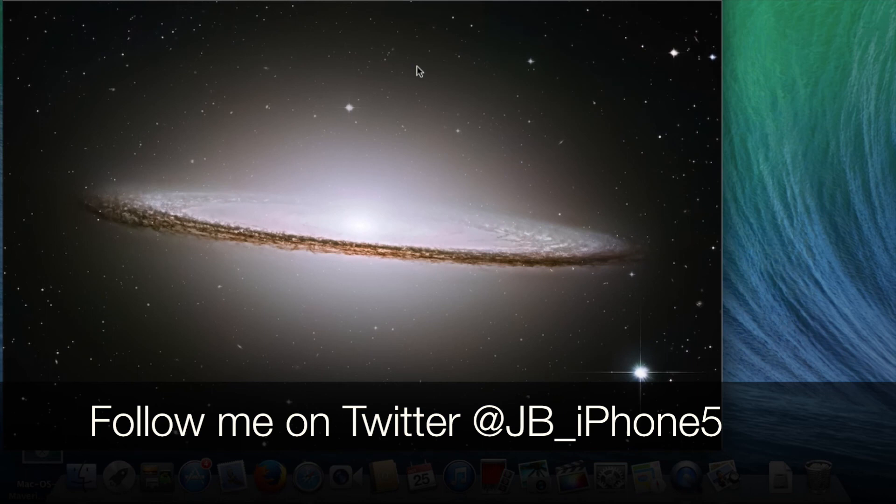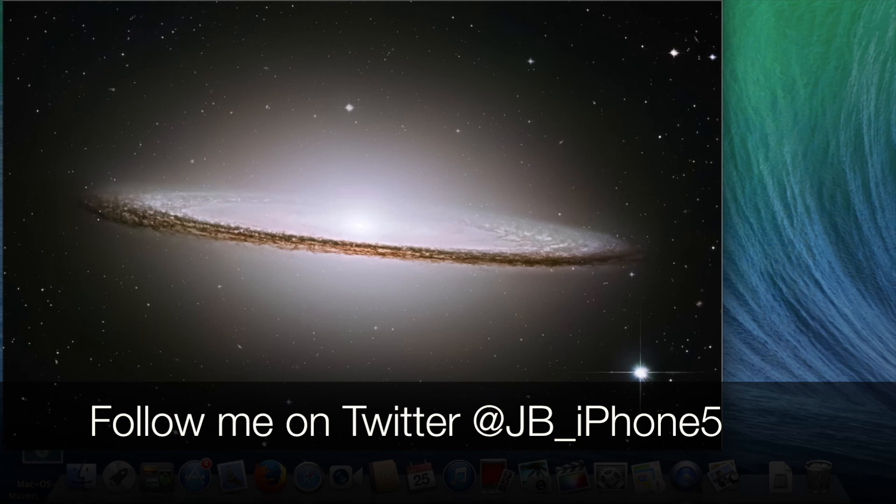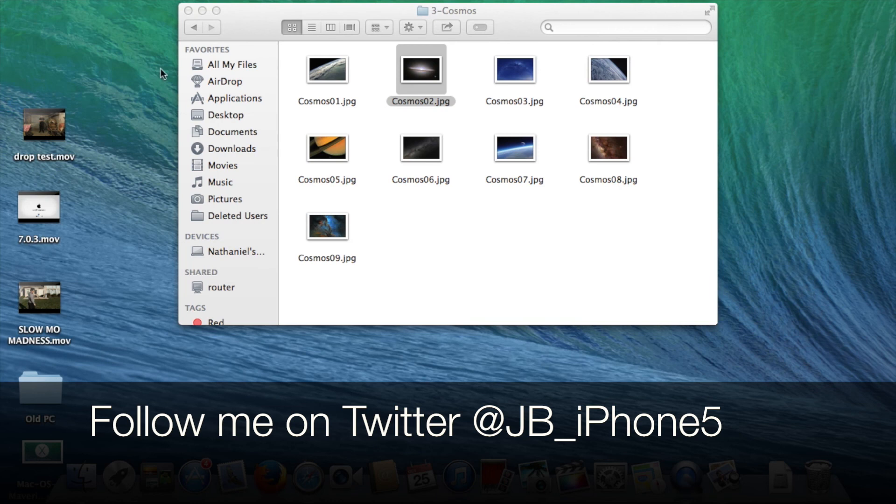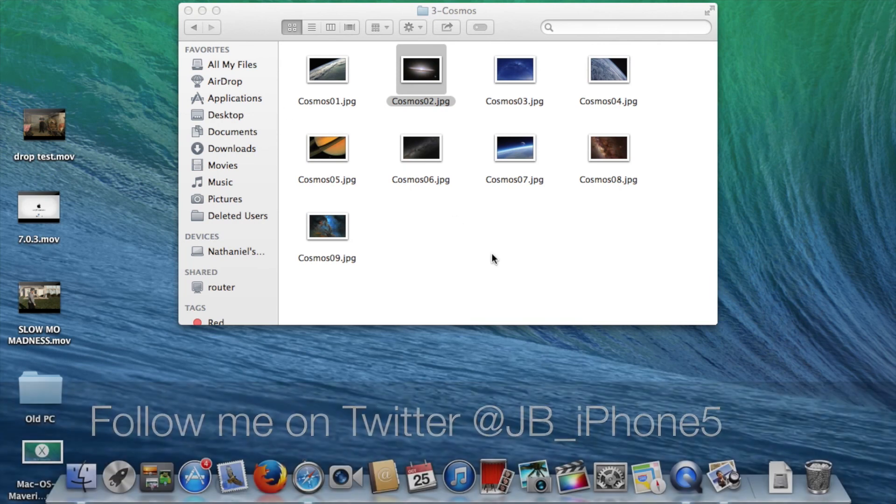Anyway, I'll be doing some more tutorials later on with Mavericks, but if you have any questions regarding this, or if you are not able to access it, just leave a comment below or tweet me at JB underscore iPhone 5. I also have a tutorial for this up on my website at everythingiphonechannel.com, so make sure you check that out.